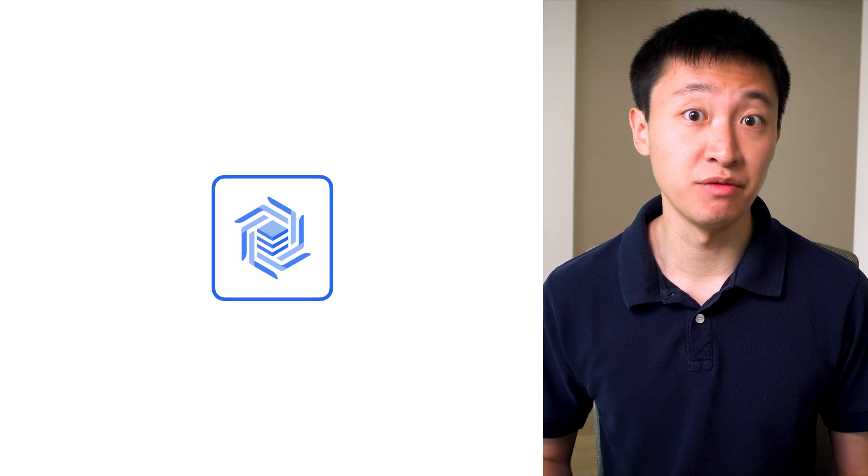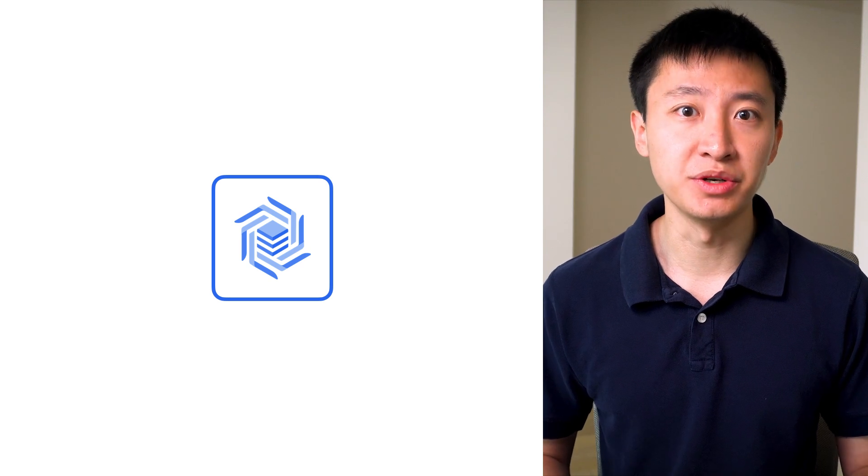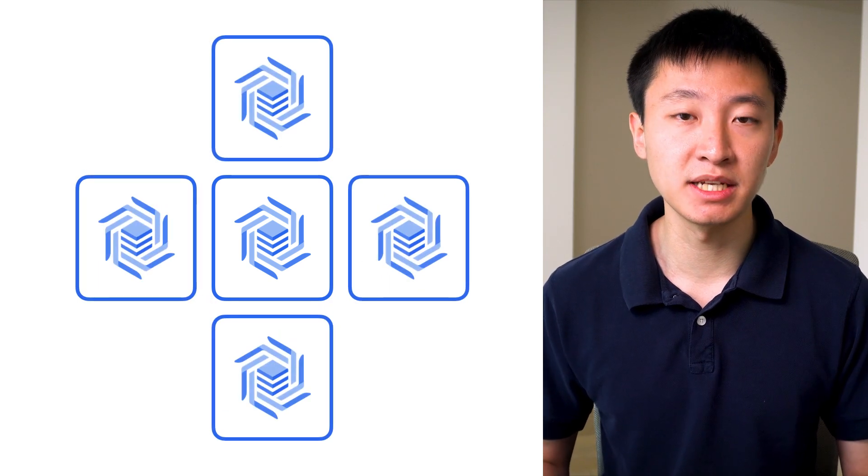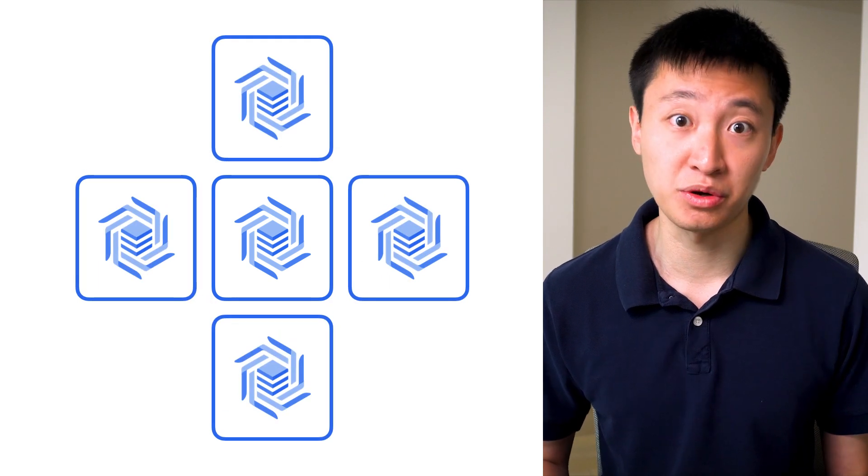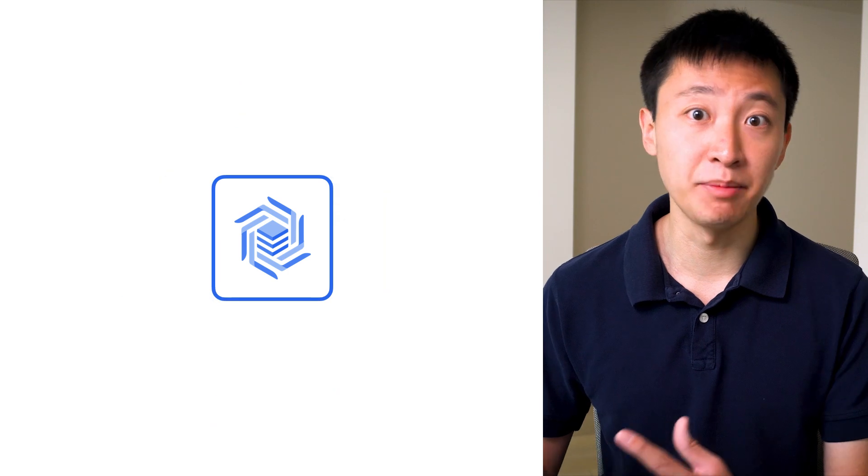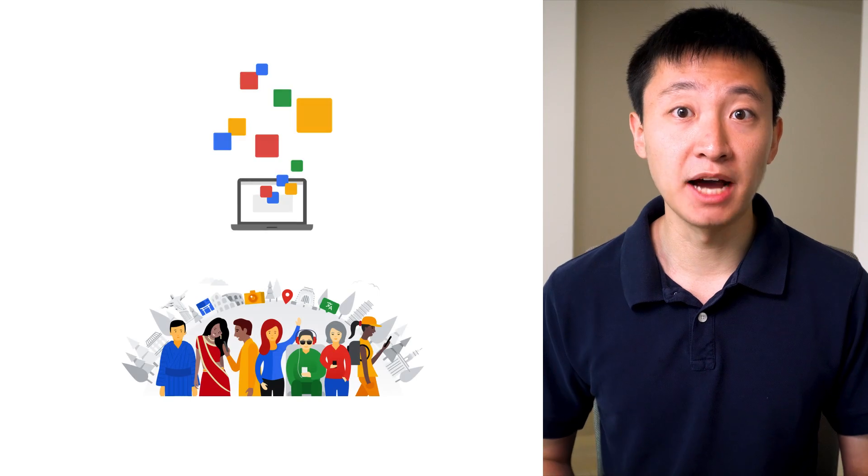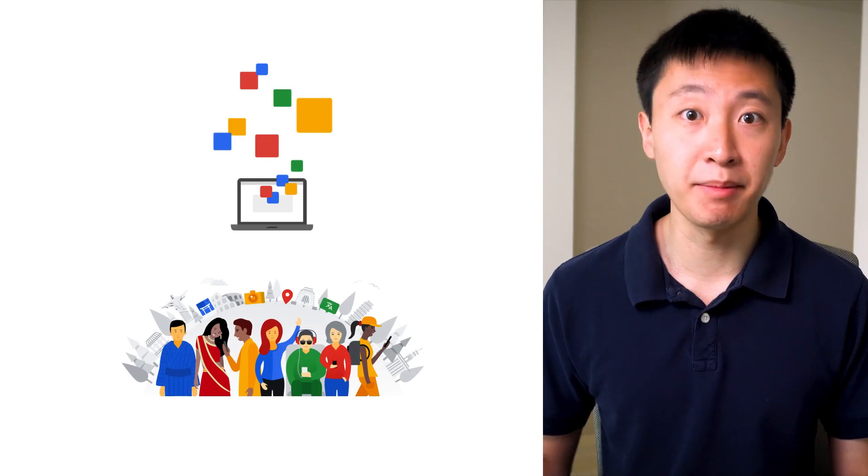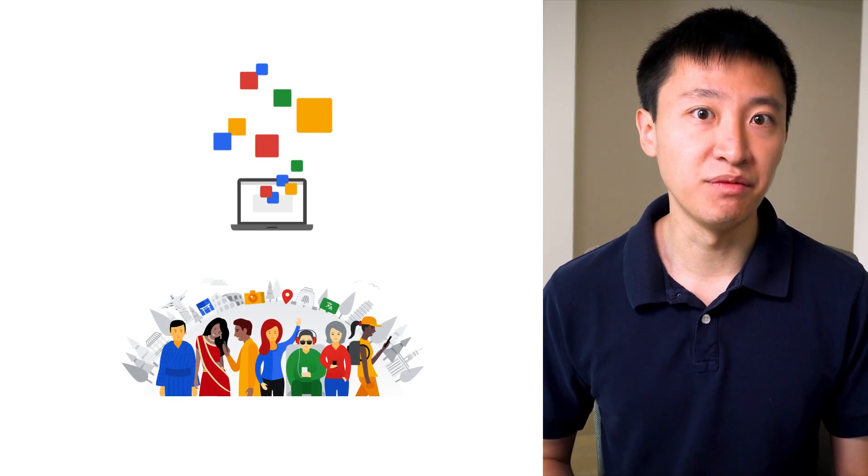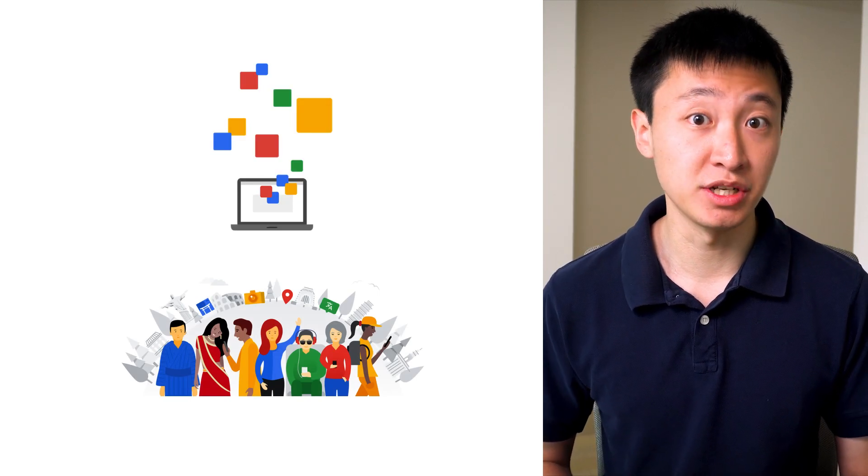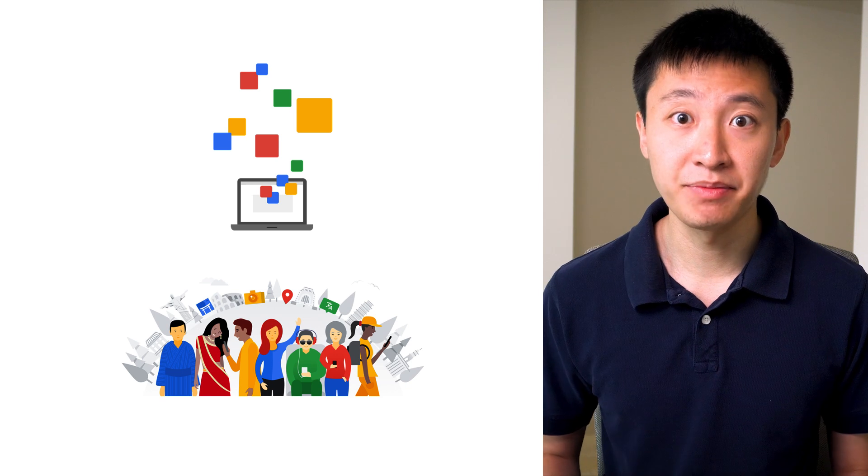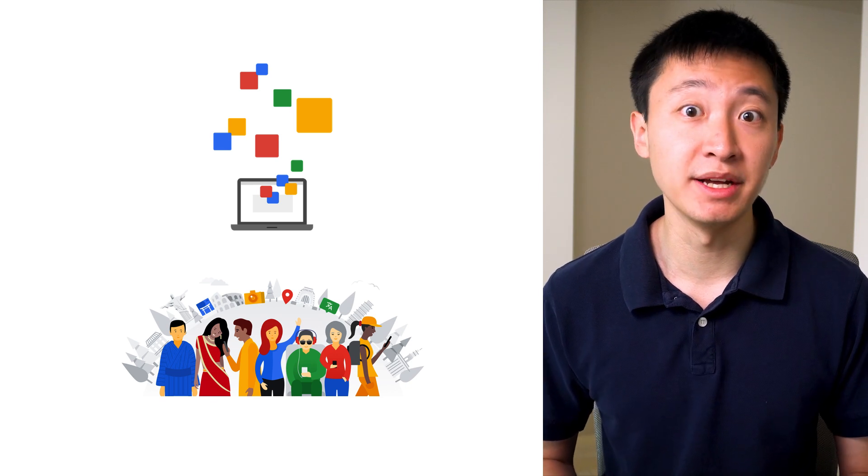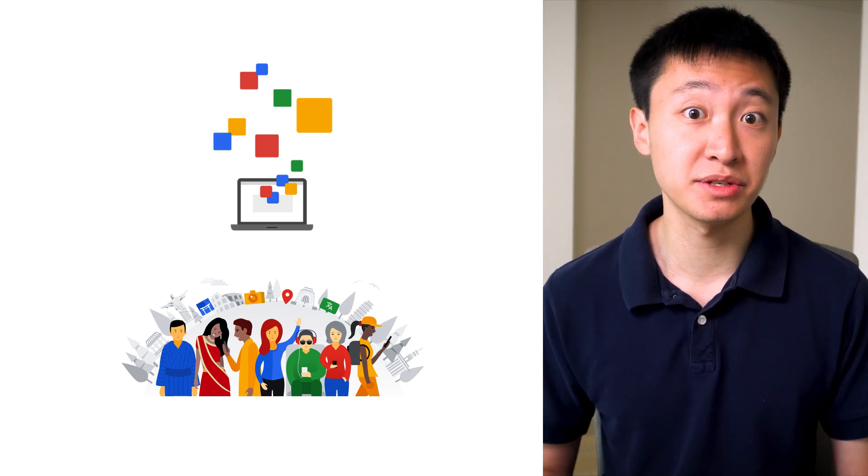There's no downtime when you change the number of nodes, so you can seamlessly scale up to meet the demands of a large batch workload, and scale back down once it's complete. Thanks to this scalability, Bigtable allows you to store up to petabytes of data. This can be helpful if your application is growing rapidly, and you need to scale quickly to meet the demands of new users.